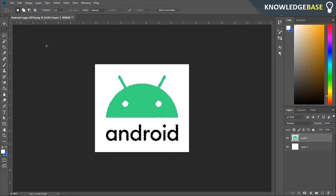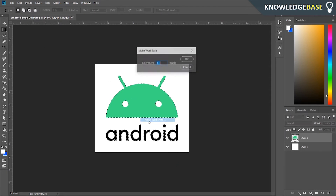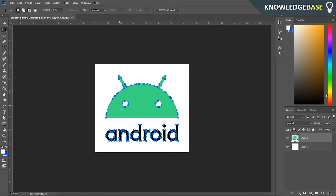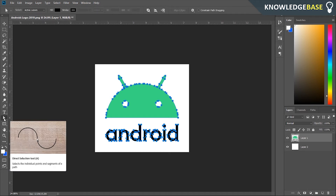Make sure you're on the first selection option, then right-click and click on 'Make Work Path.' Click OK and keep the tolerance on 1 — it should be fine. You should now see a path around your logo.